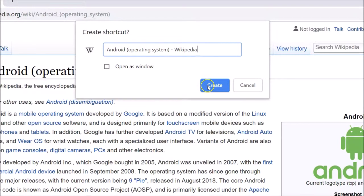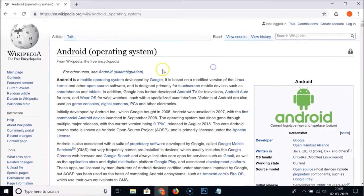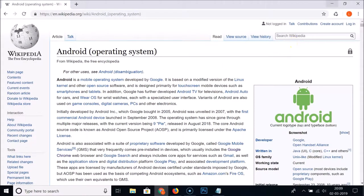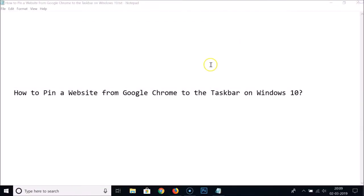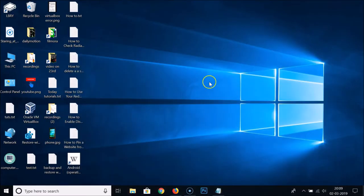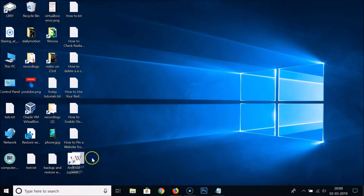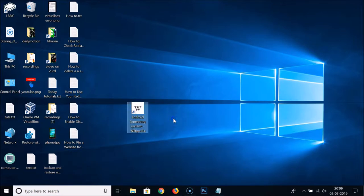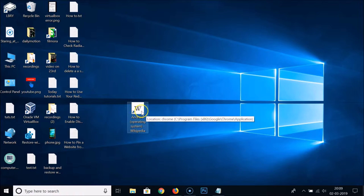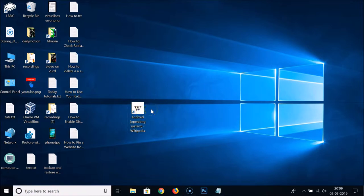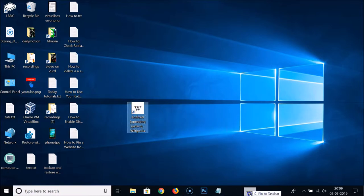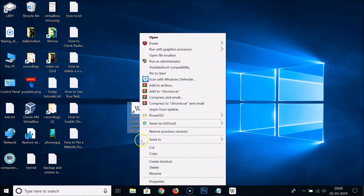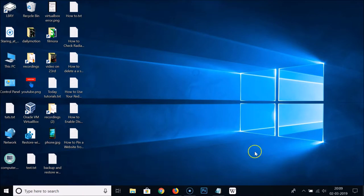Click the 'Create' button, then close the Chrome browser and go to your desktop where you'll find the shortcut. Drag the shortcut to the taskbar, and you can delete the desktop shortcut afterwards if you like.